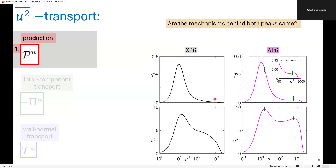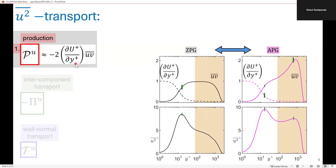What we learn from this is that the source for the peaks in the U-squared profile is essentially the U-squared production term. The question we ask next is: are the mechanisms behind both the inner and outer peaks the same? Looking at the TKE production equation more closely, it comprises the mean shear term and the Reynolds shear stress term. The mean shear term is most dominant and responsible for TKE production in the inner region, but this term drops significantly in the outer region, meaning it is the Reynolds shear stress which is responsible for U-squared energy production in the outer region. This relative dominance of mean shear and Reynolds shear stress is consistent between ZPG and APG boundary layers, highlighting the qualitative similarity in energy transfer mechanisms.